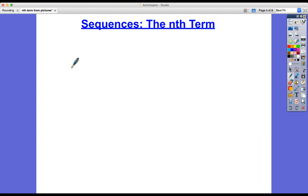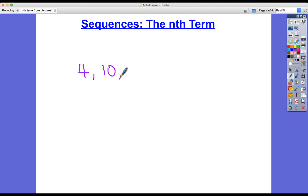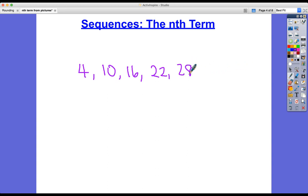For example, let's take a sequence: 4, 10, 16, 22, 28. That's a linear sequence because it has a constant difference — and hopefully you've spotted what it is — it's plus 6. So if you want to go from one term to the next, we have to add 6.